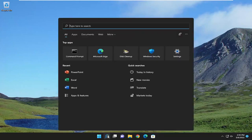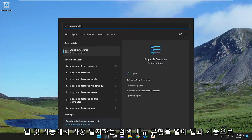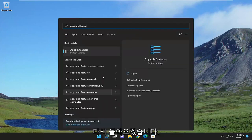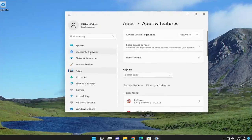So we're going to start off by opening up the search menu. Type in apps and features. Best match should come back with apps and features. Go ahead and open that up.